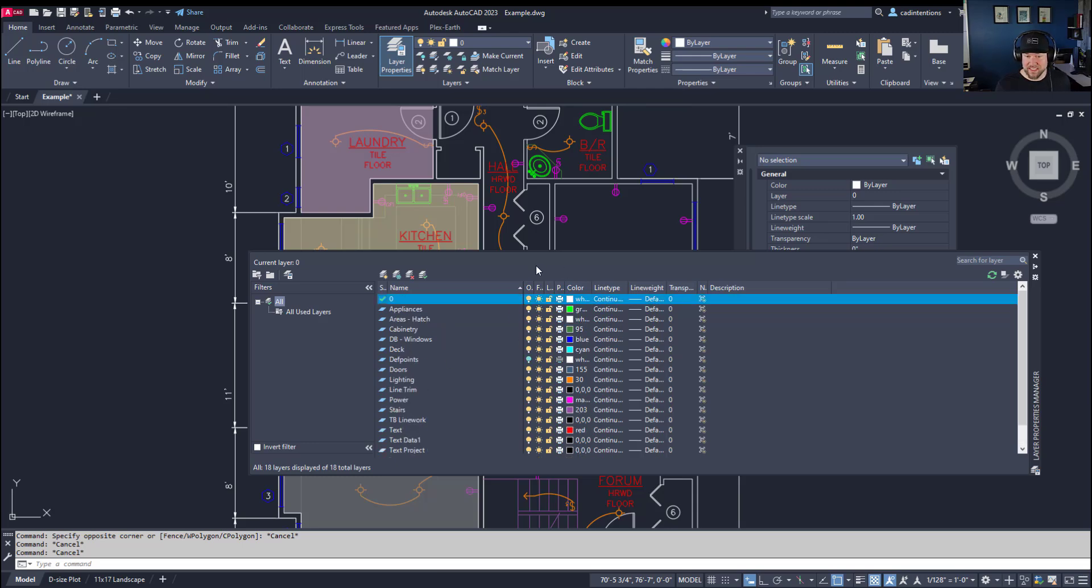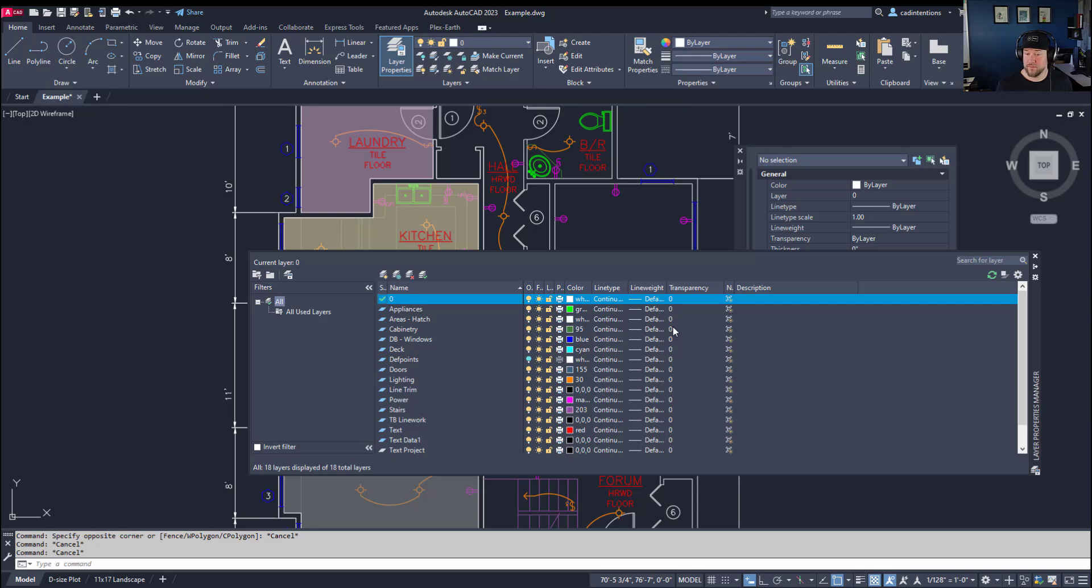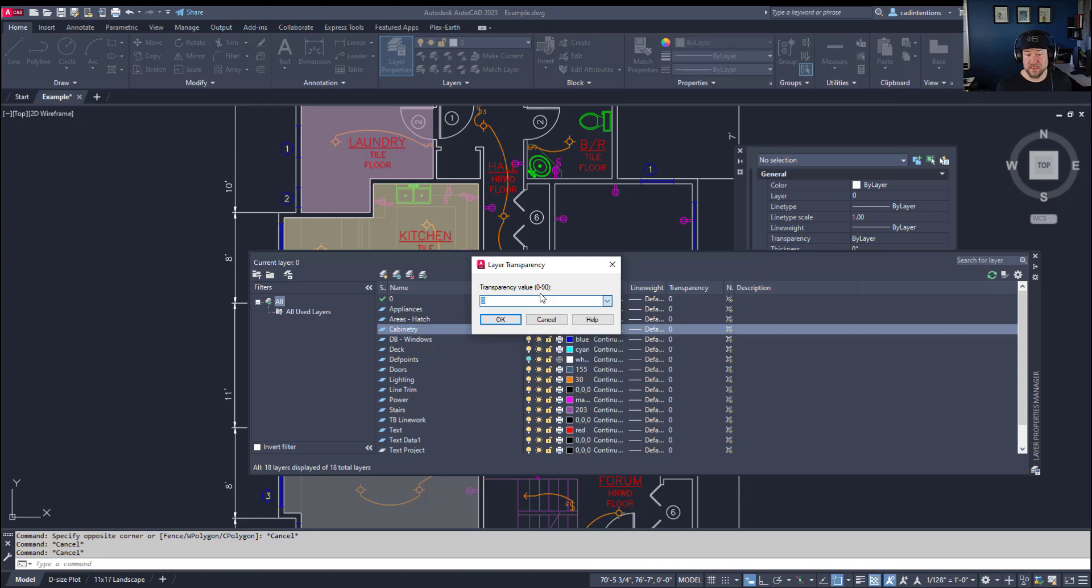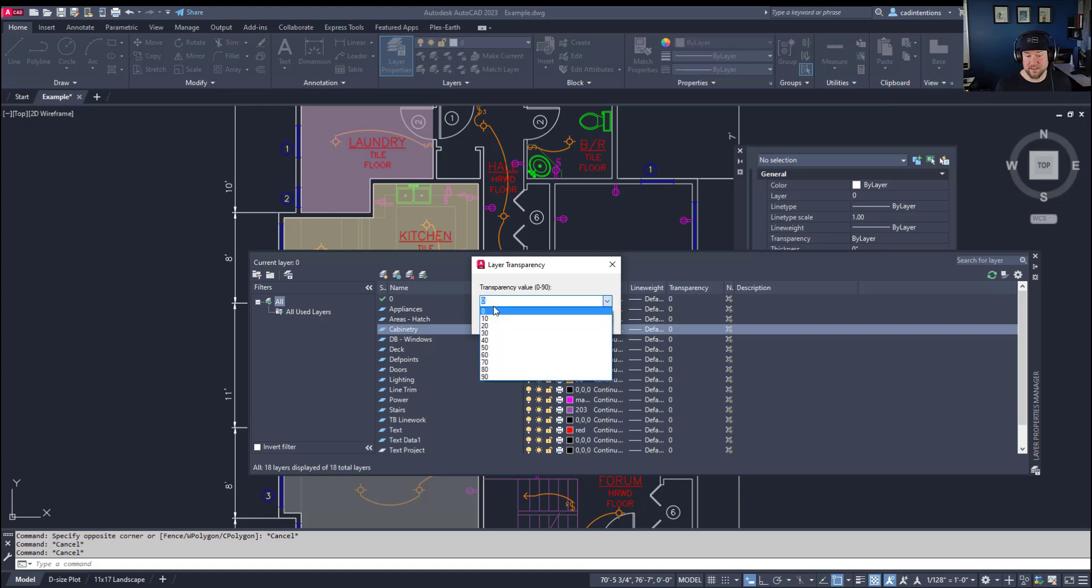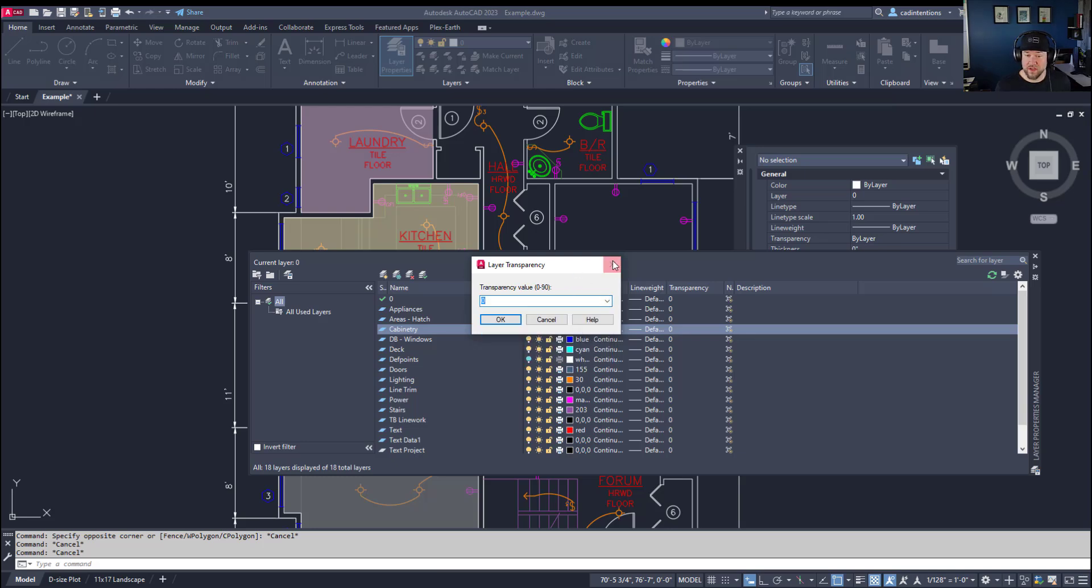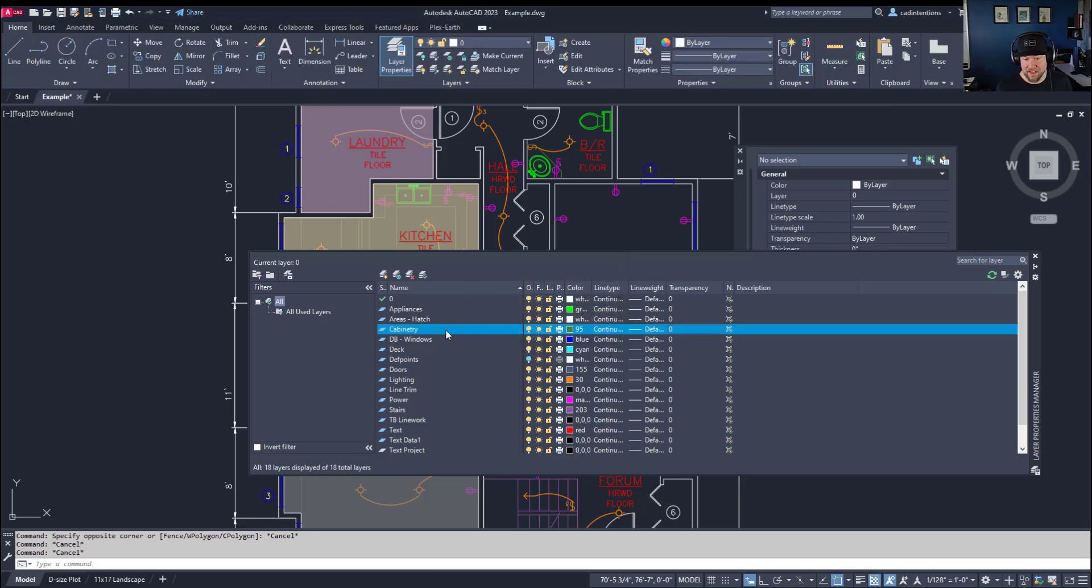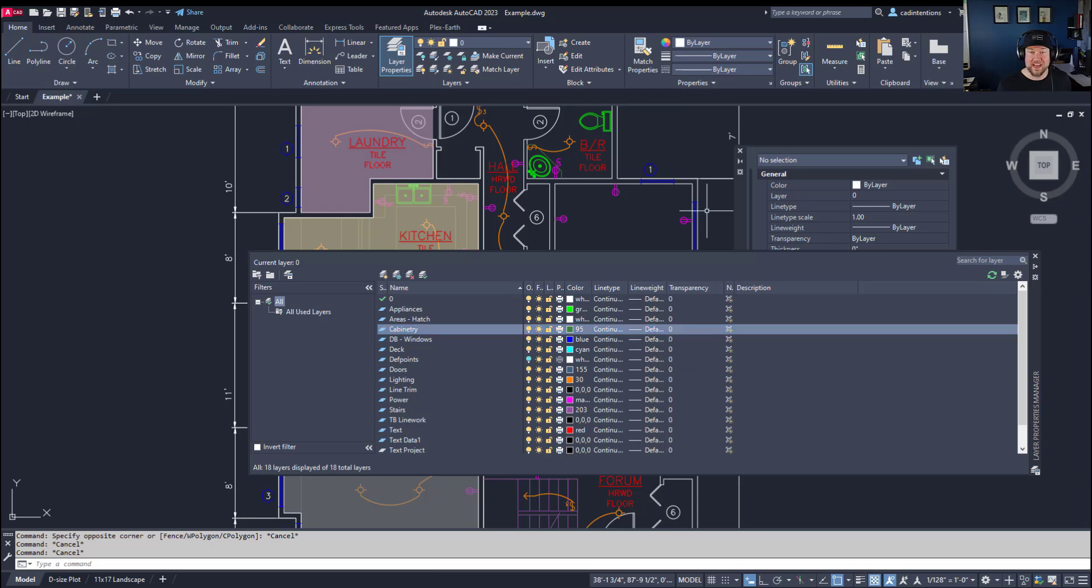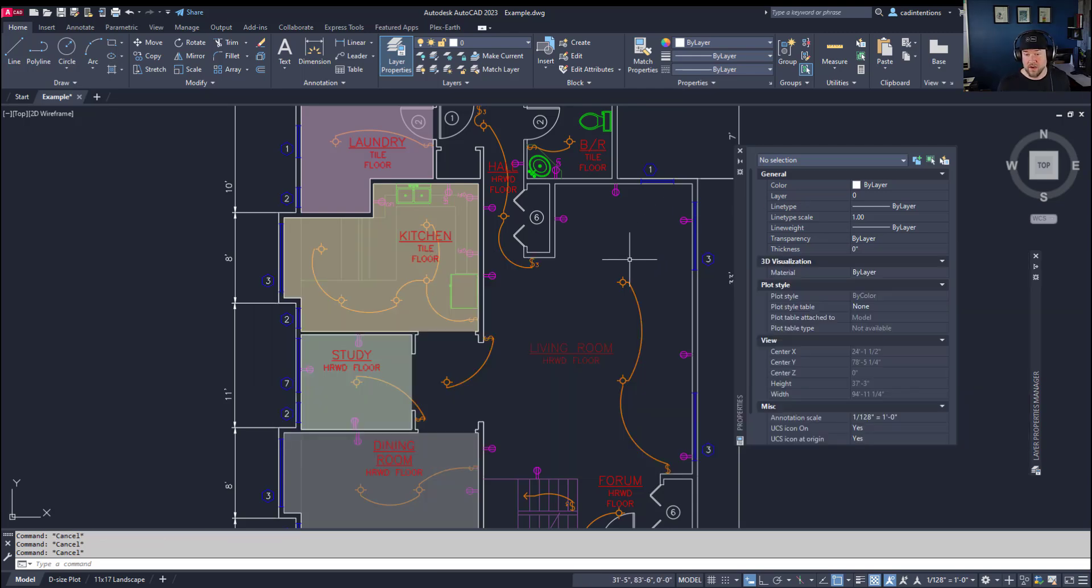Now you can see when you open up the layer manager here, you have a transparency value. Now similar to the other ones, you can simply double click in here and change that transparency anywhere from 0 to 90. You can type in a random number or you can choose from the list in intervals of 10. Now the difference with setting a transparency by a layer is that every object on that layer is going to have that transparency. Now this can be a great way as I mentioned to set say existing line work or xref line work. You can put it on a layer and turn the transparency to 50 and all of those are going to be grayed out.